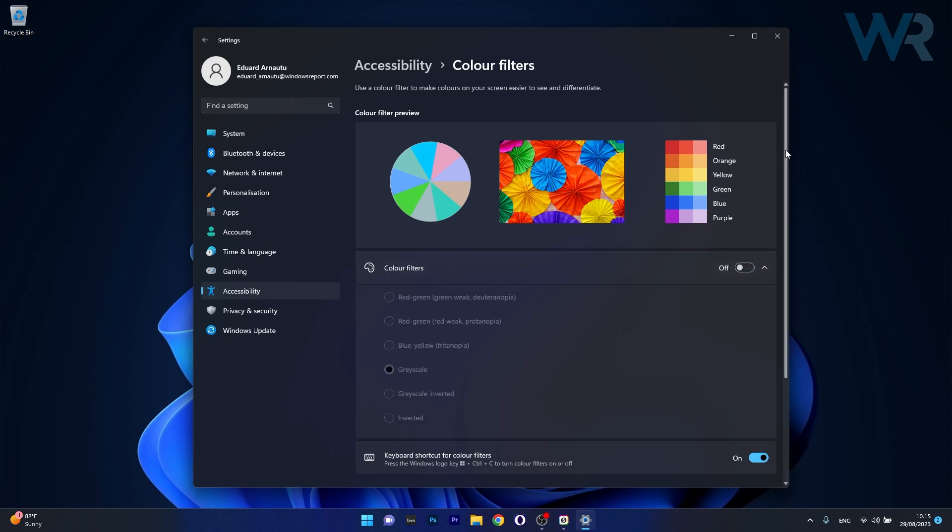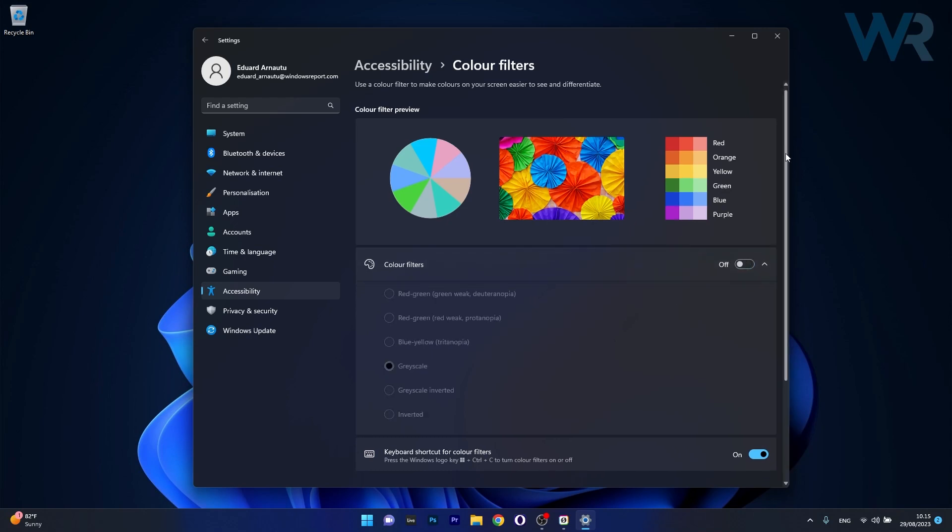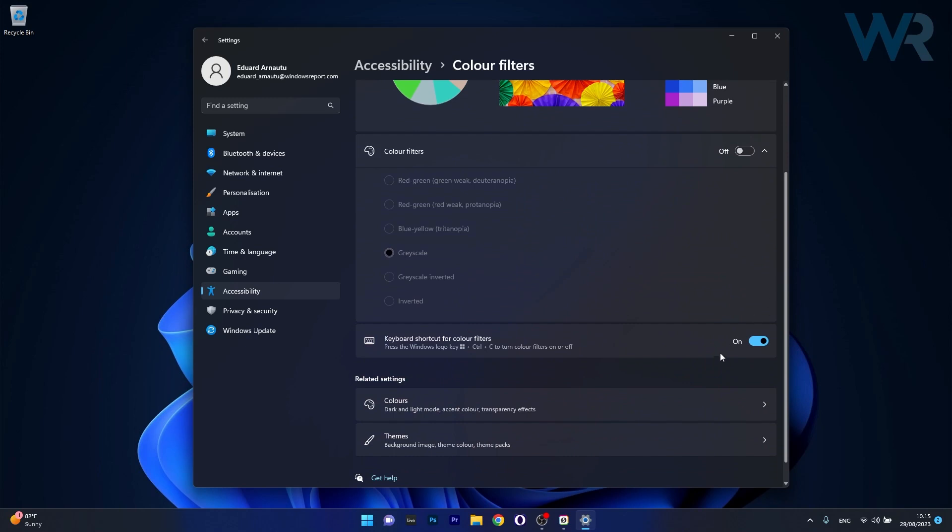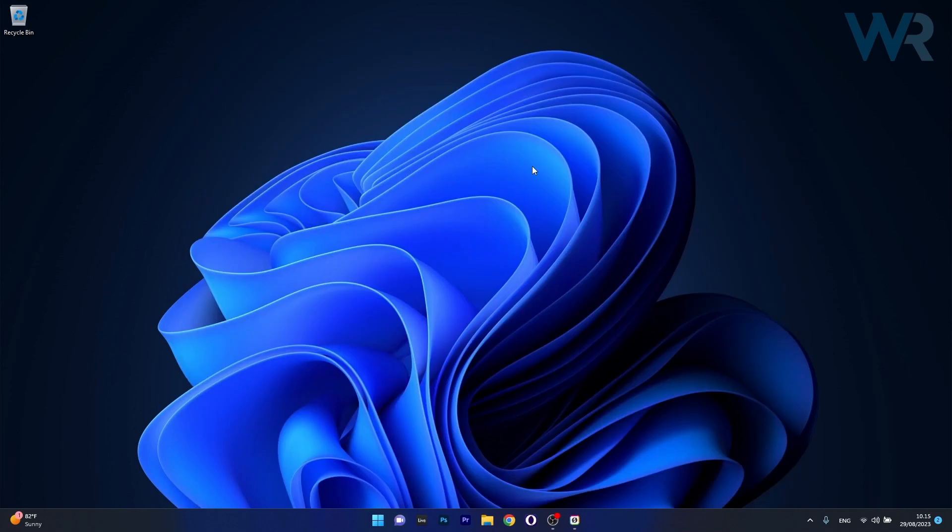Now the last thing you can do in here is to turn on the toggle for keyboard shortcut for color filters. If you turn it on, you can simply use the keyboard shortcut which is displayed in here: Windows key plus Control plus C. This will turn on and off the color filters and you can just close this window and check if the problem still persists.